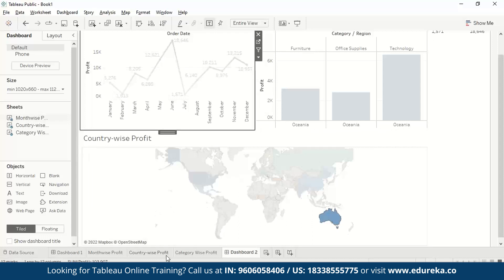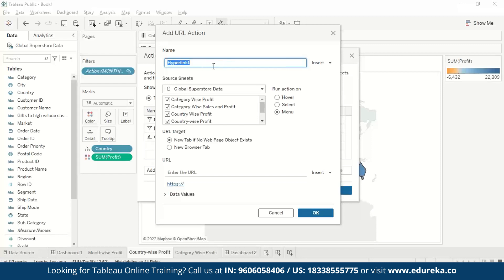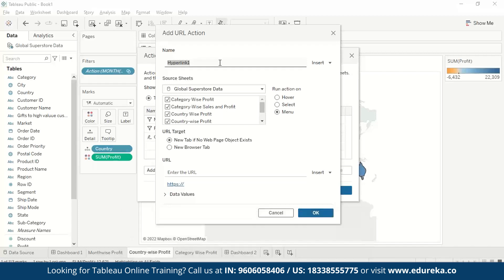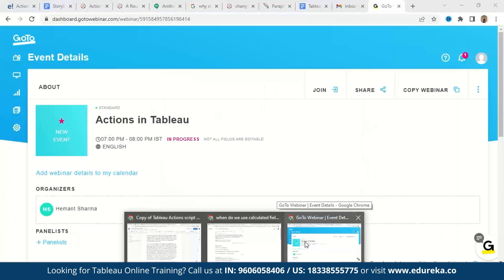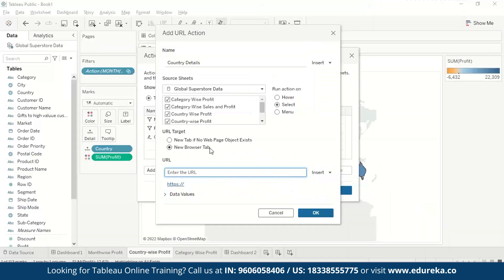Next, we'll see the Go to URL action type. We go to Actions, Add Action, Go to URL. A hyperlink is required — this can redirect to a web page, another Tableau sheet, or an Excel file. As an example, we'll use a generalized Wikipedia link. We name it Country Details and set Run Action to Select, with the URL target as a new browser tab.